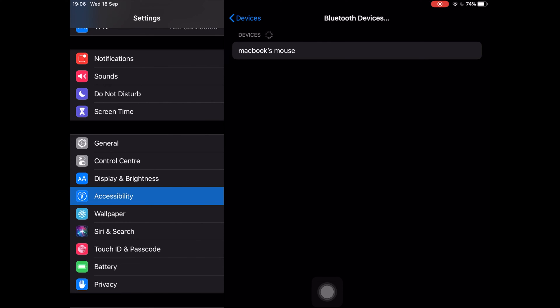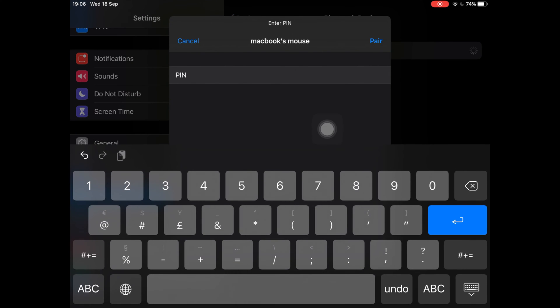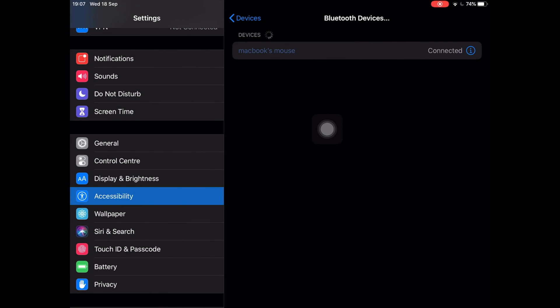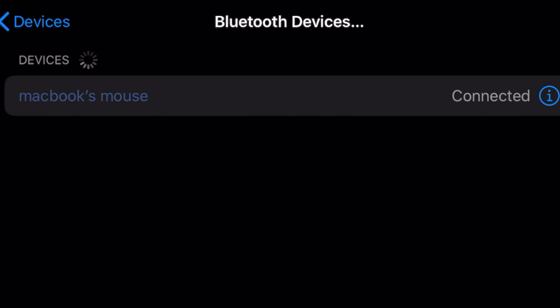Make sure that the mouse is turned on and that the iPad has its Bluetooth activated. Soon you will see the mouse listed on top of the list. Tap on it, and you will be asked for a PIN number.